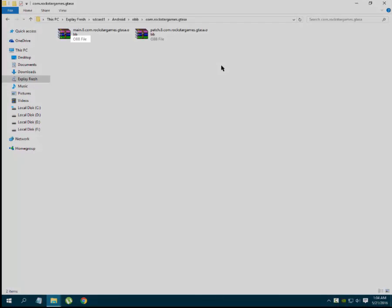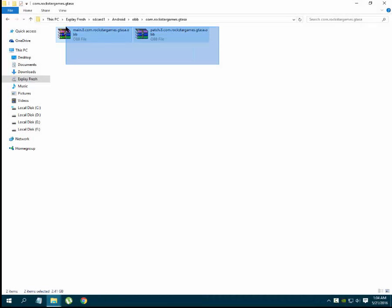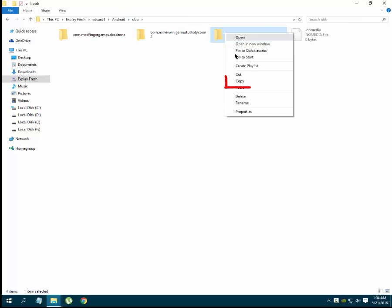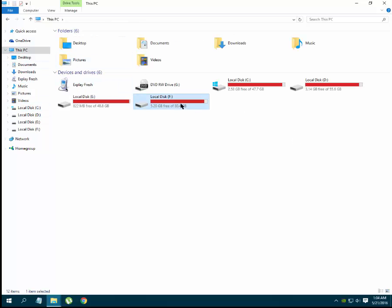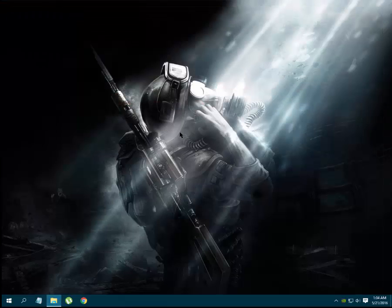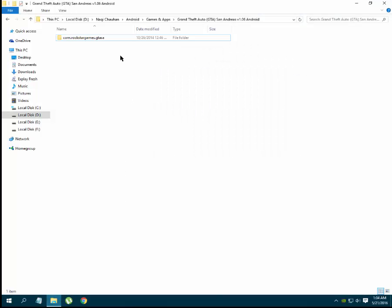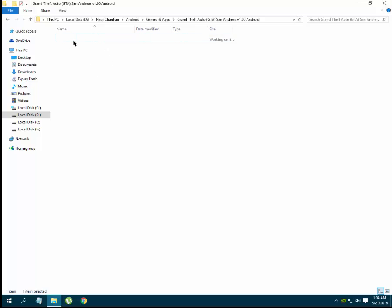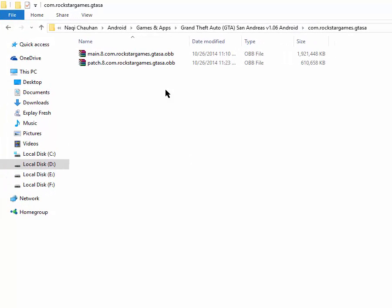If you double-click this folder you will see these two OBB files inside. What we have to do is copy this folder and paste it to our computer's hard disk — you can paste it anywhere you want. I have already pasted it here, so I'm not going to paste it again.